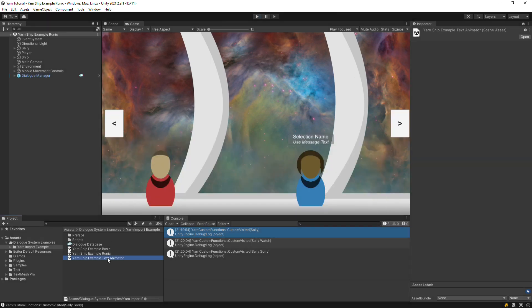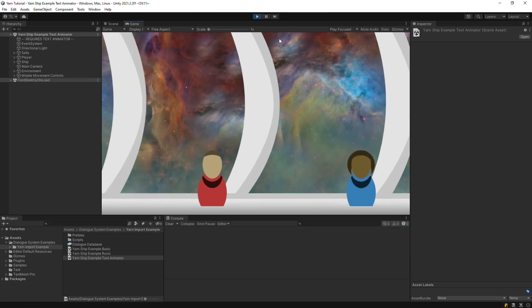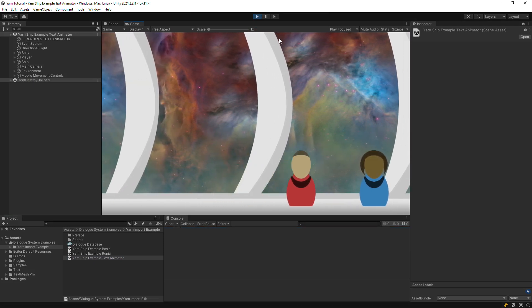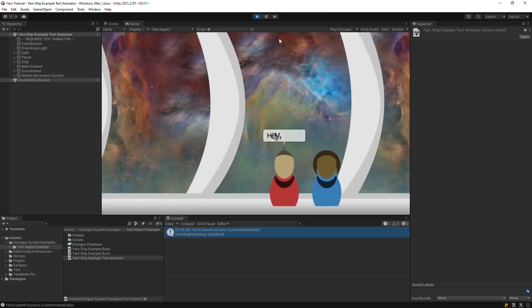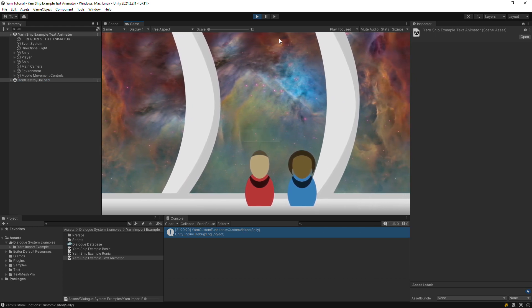And if you've enabled TextMesh Pro support in the Welcome window and imported Text Animator, which is a separate paid asset, you can play a third scene with text that's animated by Text Animator.